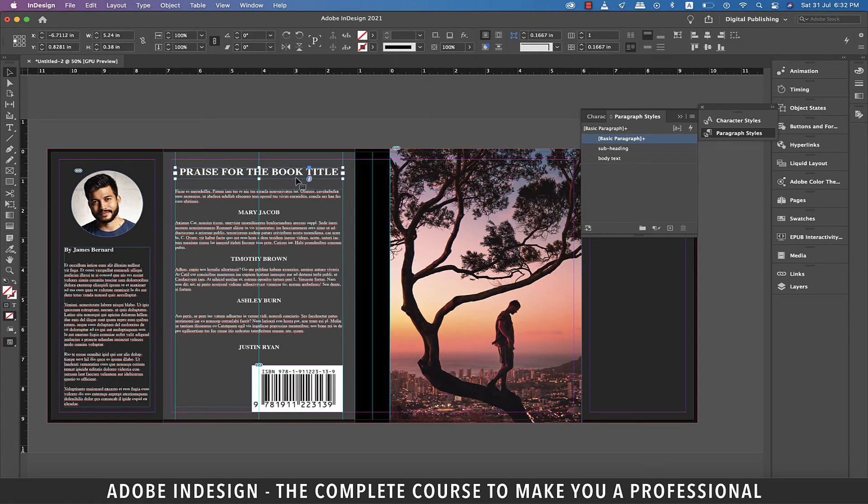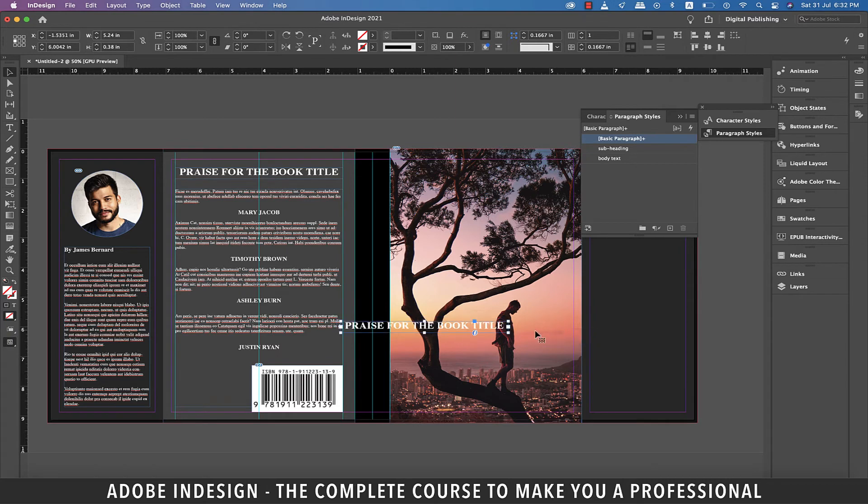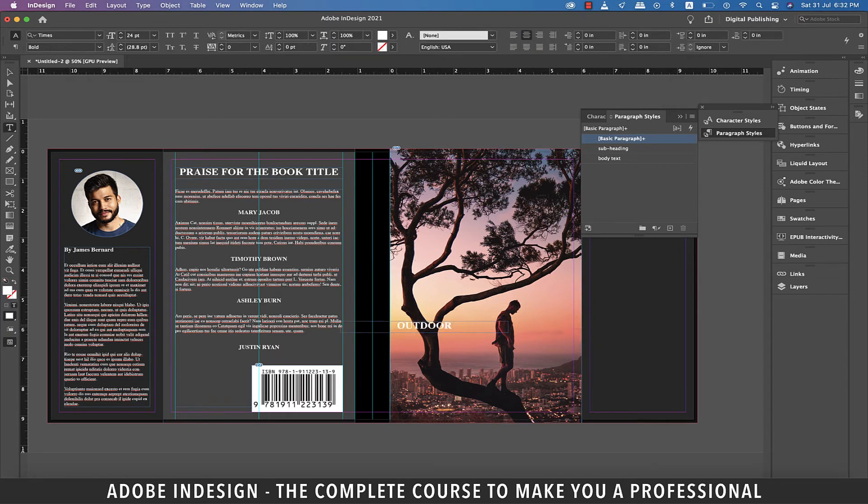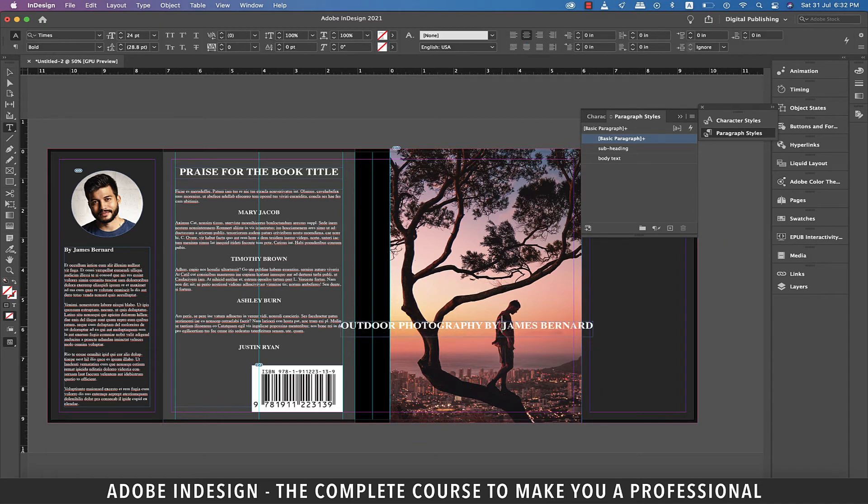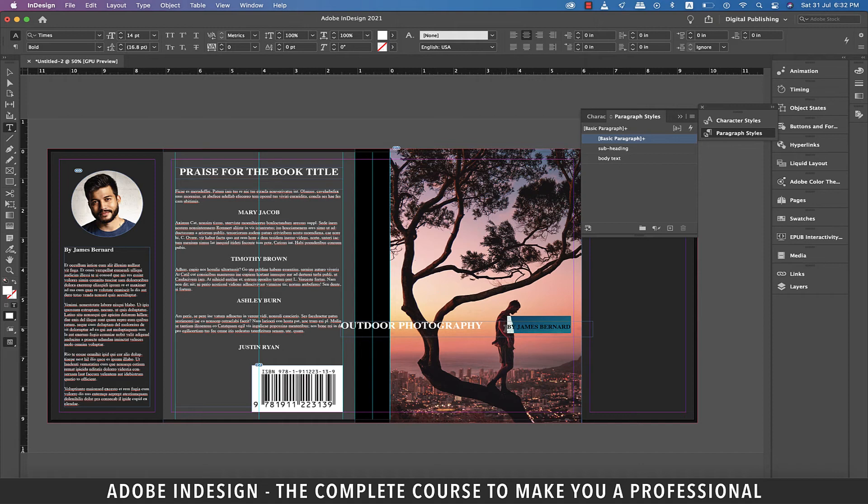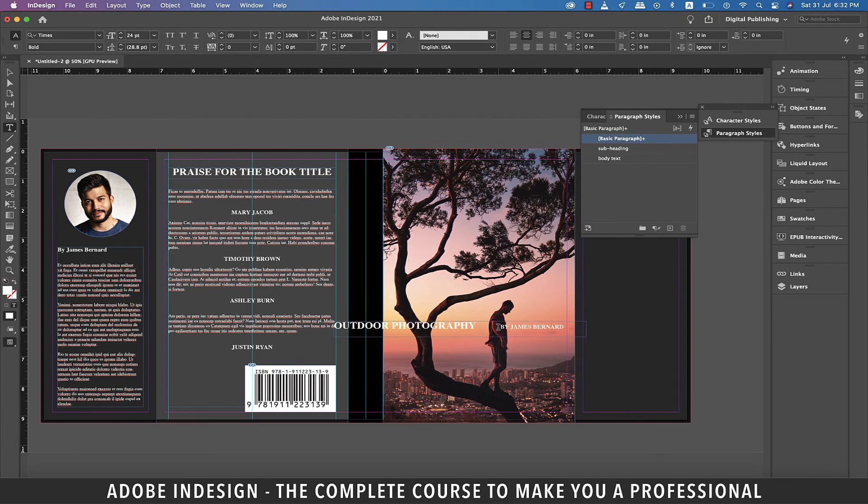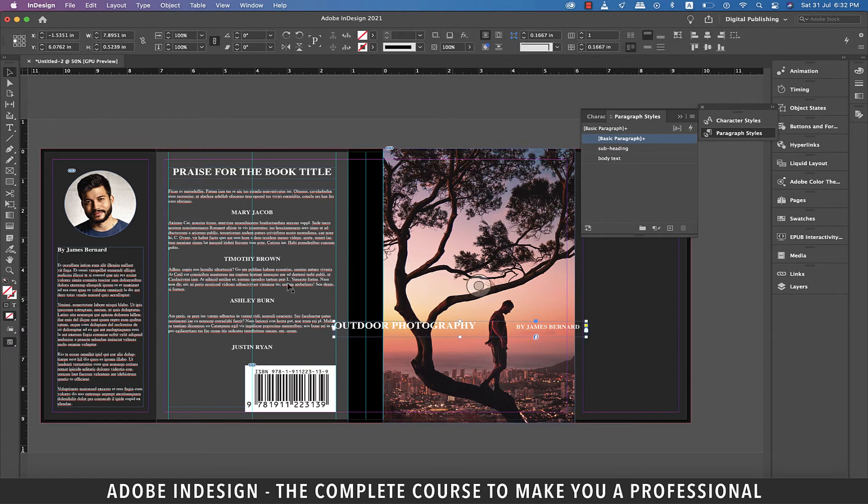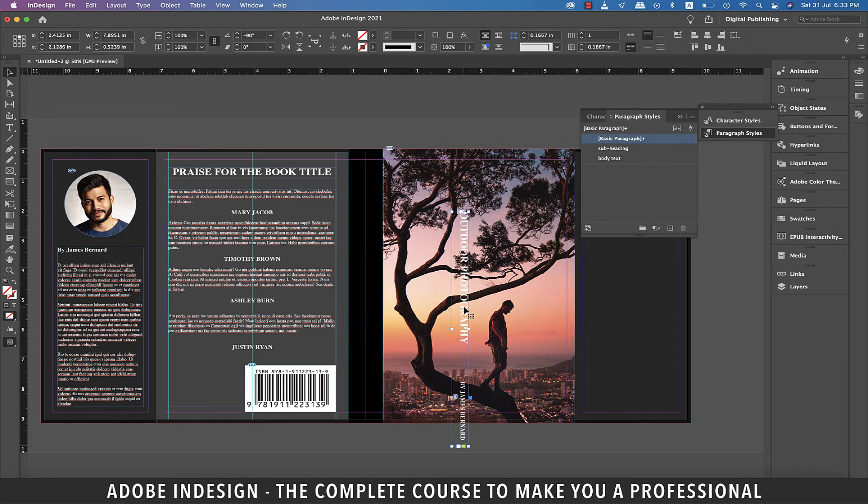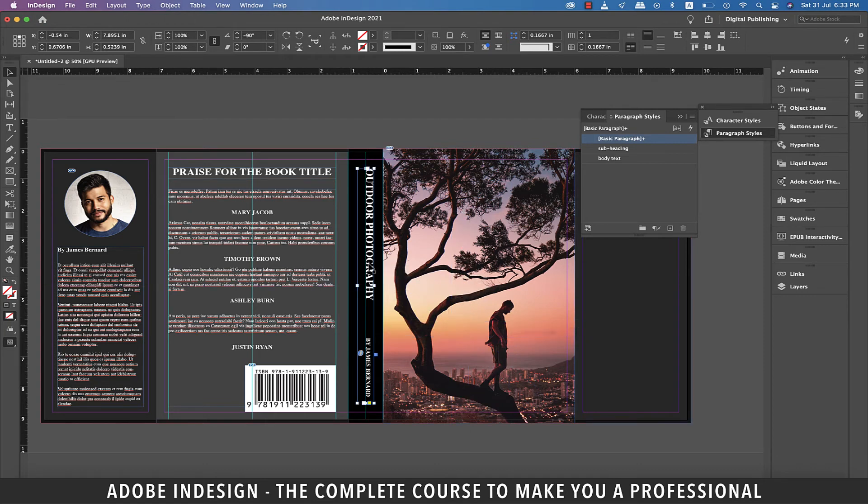Let's copy the heading from the back cover and paste it here. Let's change the text to outdoor photography by James Bernard. And then select by James Bernard and reduce the font size to 12 points. Let's add a little more space between the title of the book and the name of the author. Now take the cursor to the top left corner of the text box and rotate it and then place it at the center of the spine.